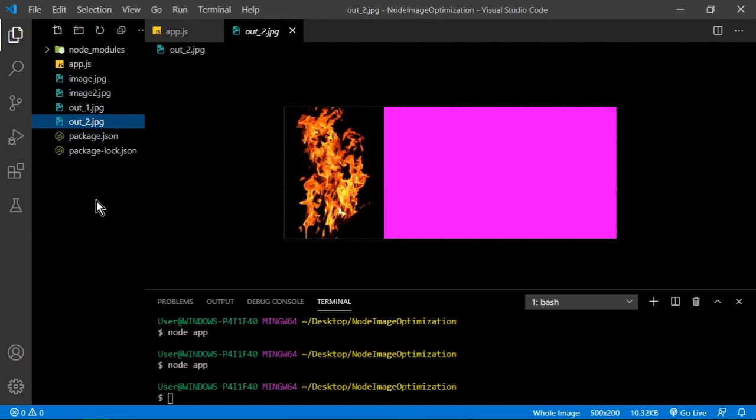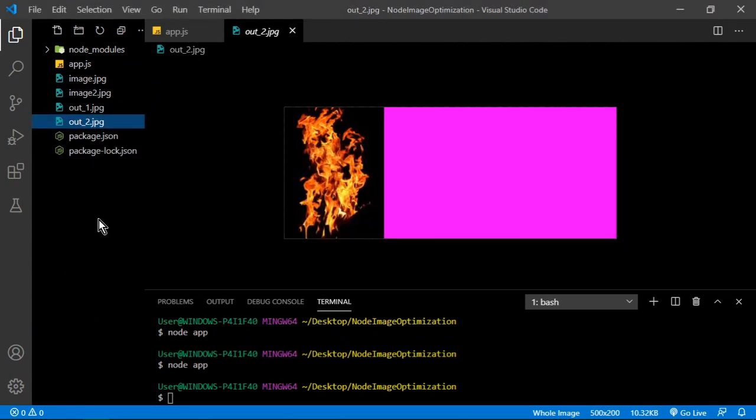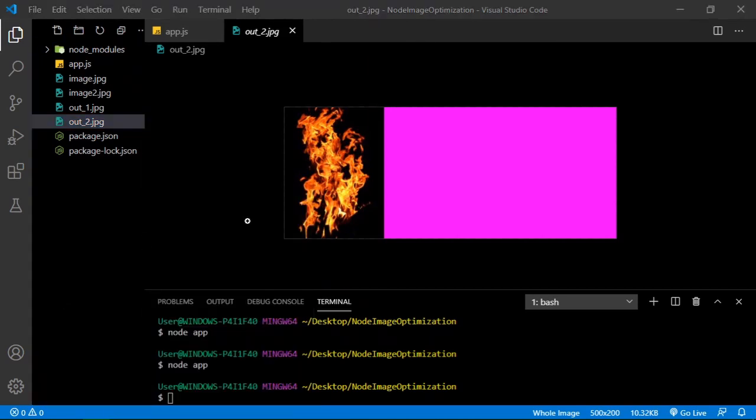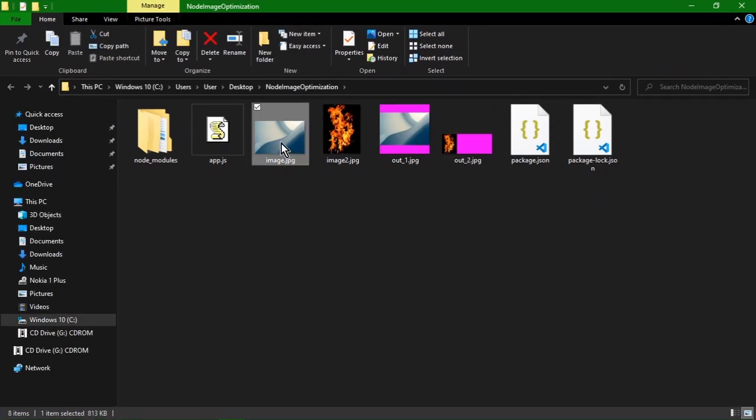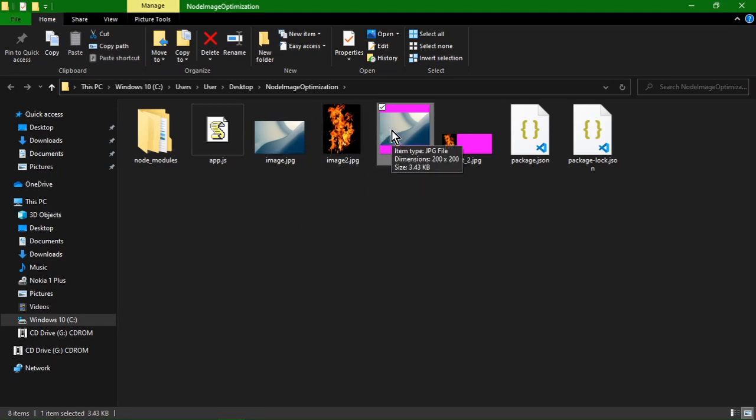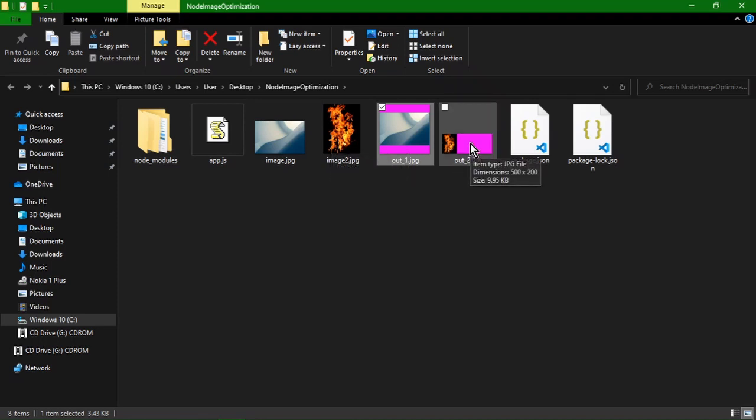That was it guys. Just to show you the final thing, reveal in File Explorer. The original file for this first one was 813 kilobytes and the output was 3.43 kilobytes. The second image, the original was 1.3 megabytes and the output was 9.95 kilobytes, which is good. I hope you enjoyed this video, please hit like and subscribe to my channel. Hope it was useful.